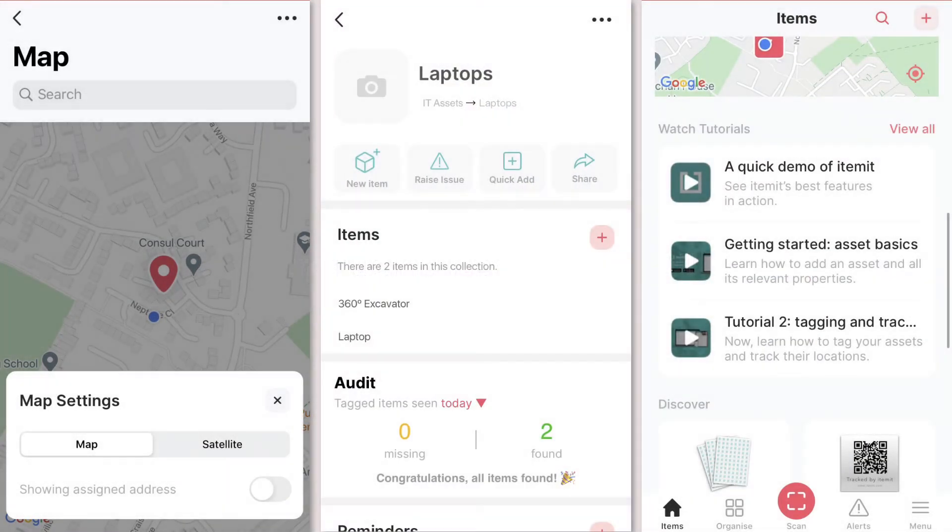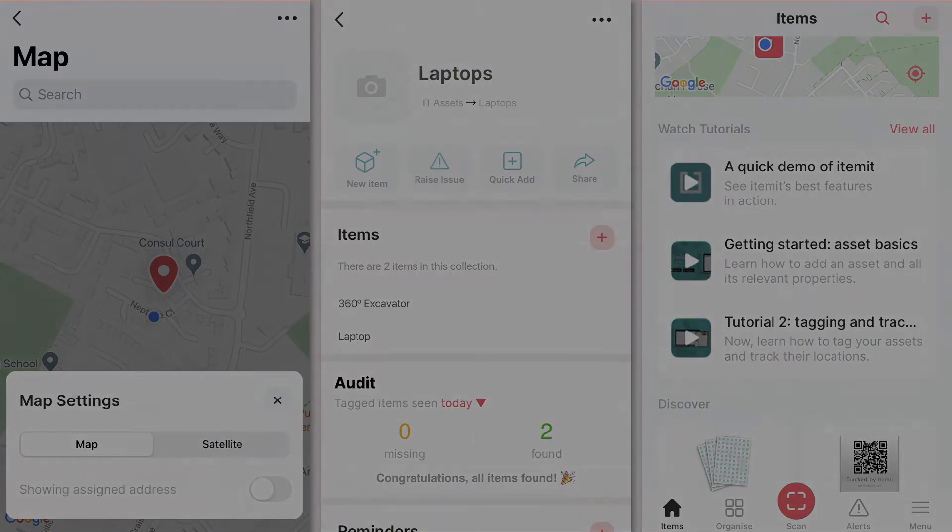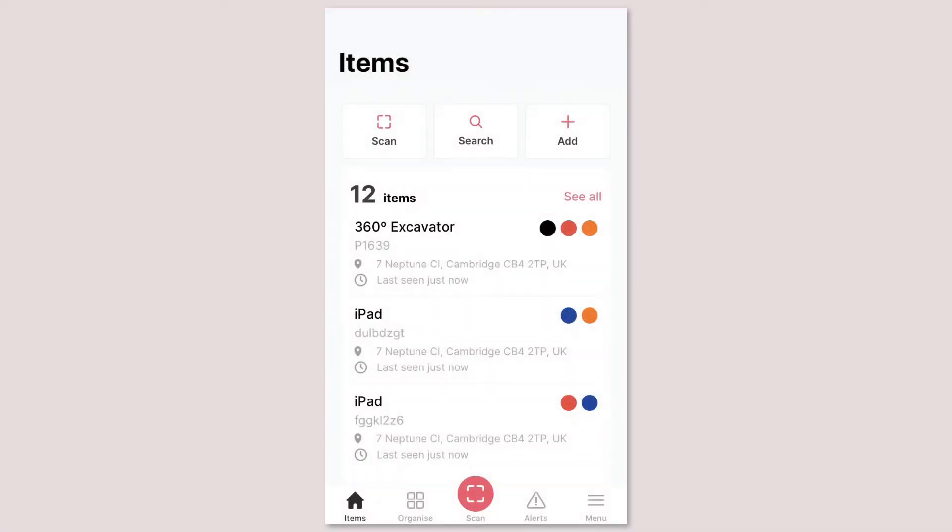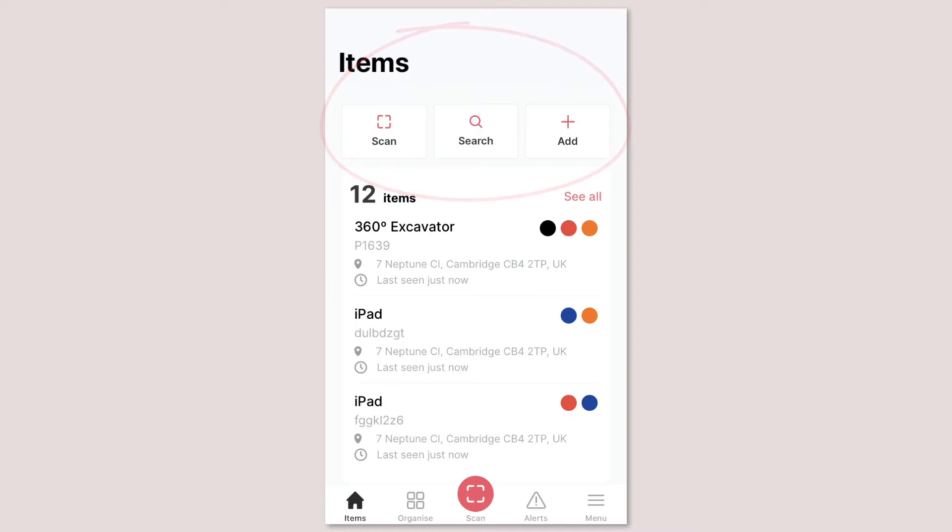Here we'll show you where you can find all your favorite features. Welcome to your new dashboard. At the top there are quick access buttons to help you perform some of your key tasks like scanning an asset's tag, searching for an asset and adding a new asset.